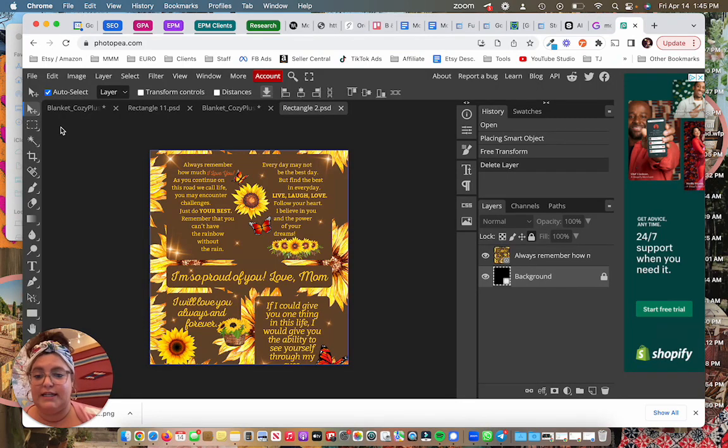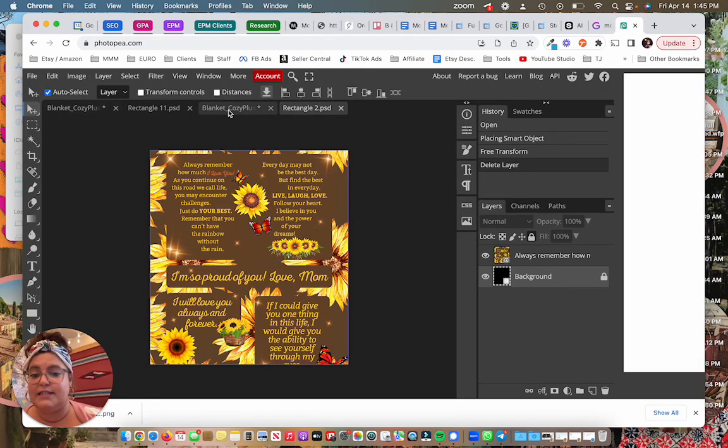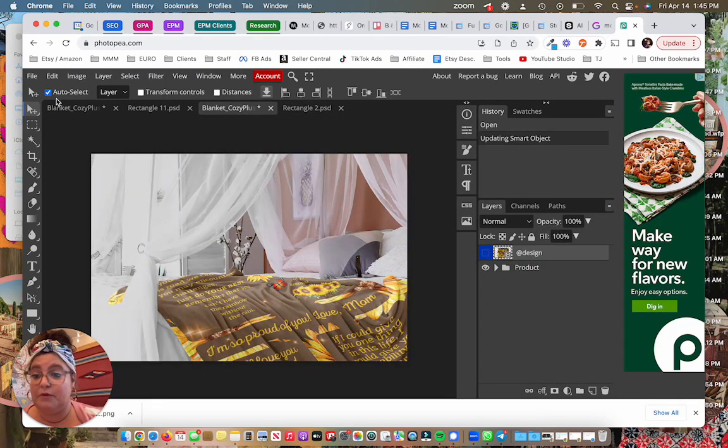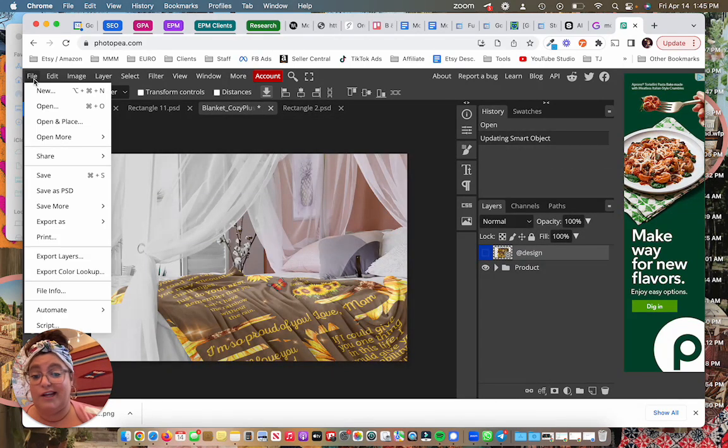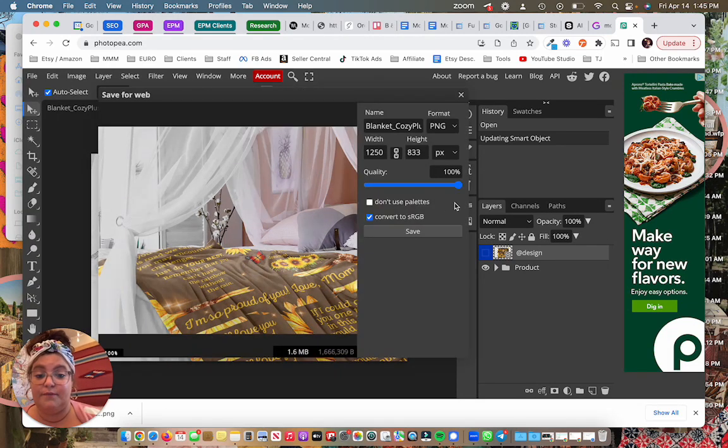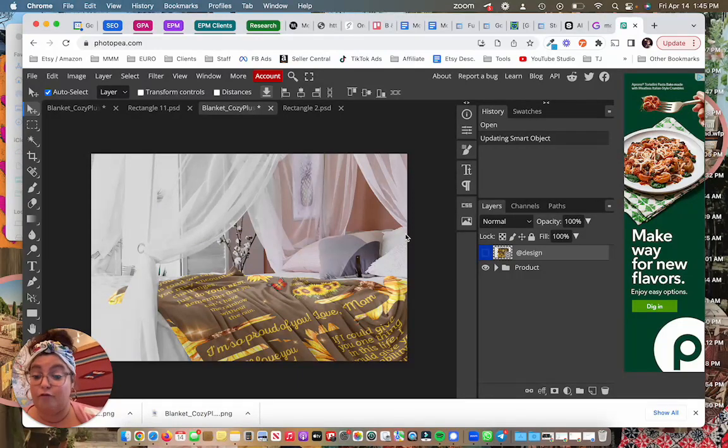Once that's updated I can go back. Now this is the tab that I'm currently working on. And you can see my blanket is right here. And now I can just save it to my computer. So I'm going to export as PNG. Hit this save button. And voila. I'm building up enough mockup images to fill up my Etsy listing.